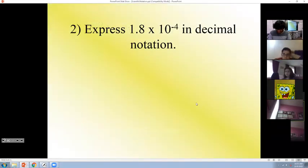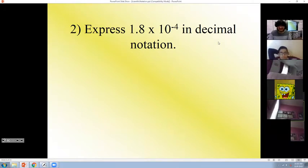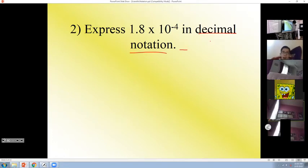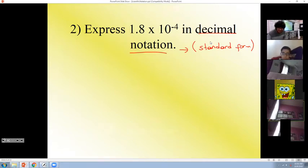Now this one — 1.8 times 10 to the power of negative 4. This time we will write this one in decimal notation. Decimal notation has another name: standard form. Decimal notation is exactly the same as standard form. Some people use decimal notation, some people use standard form. Don't forget it — there are two names for the same thing.